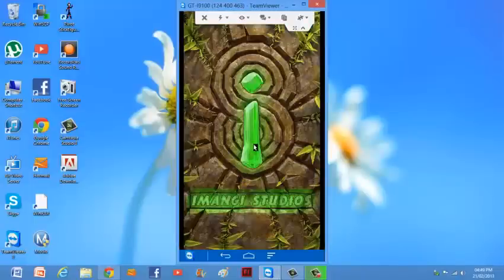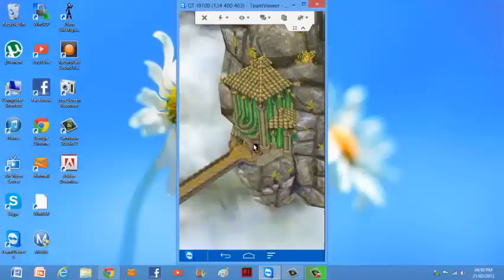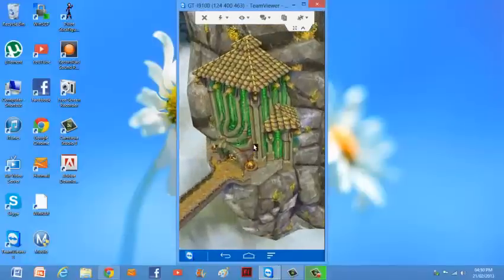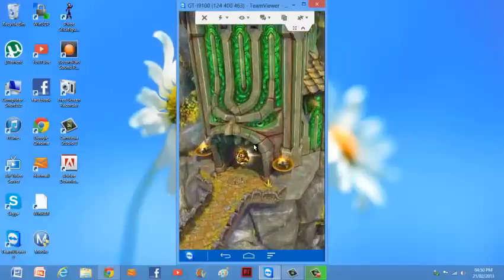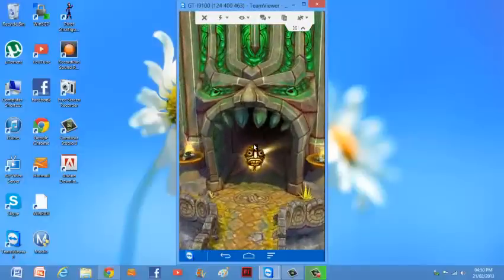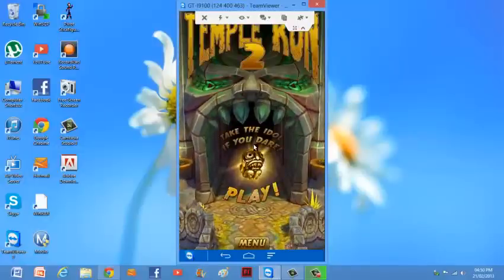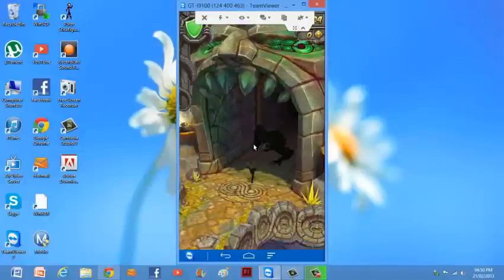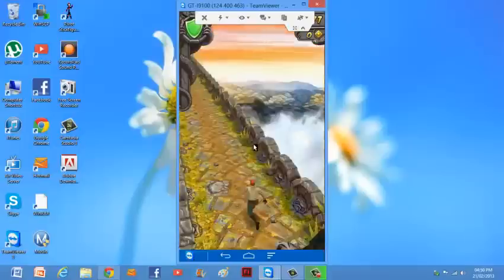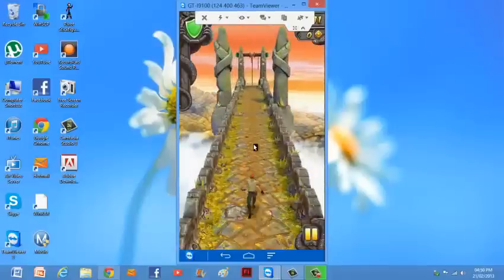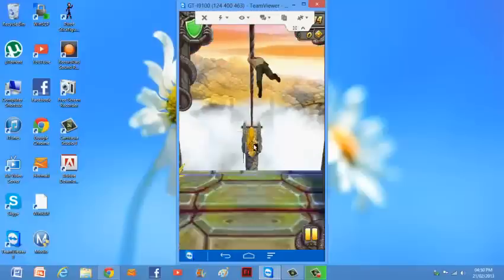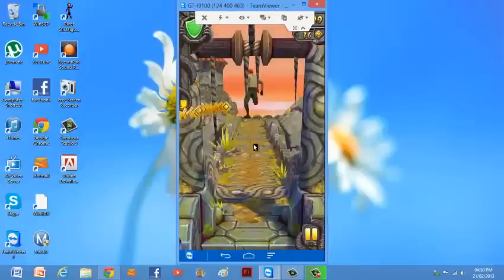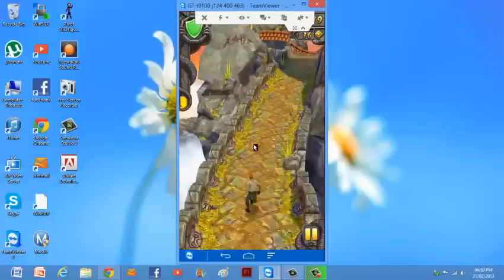I'll just show you what Temple Run 2 will look like on here. As you can see, very laggy. If I go and play, it's very laggy, but all software that you get to record will be laggy.